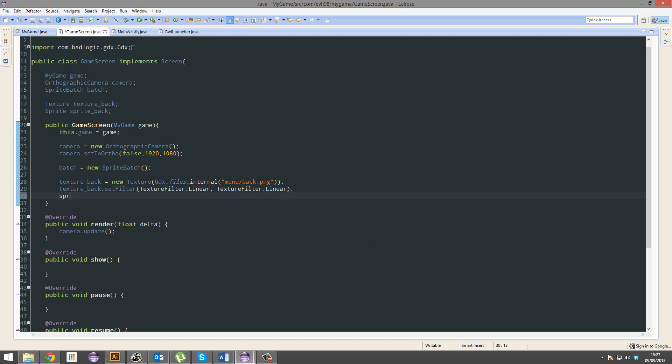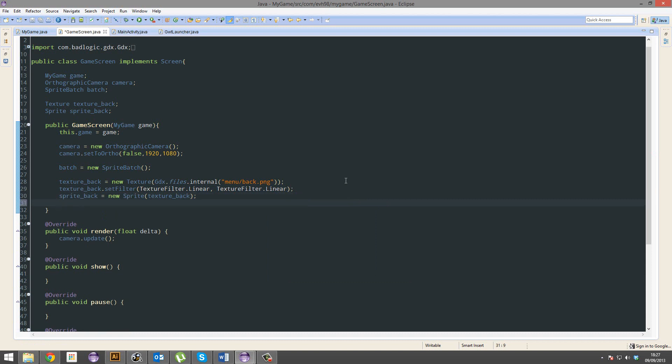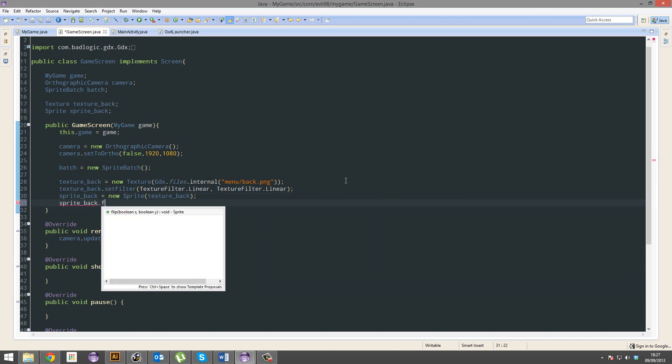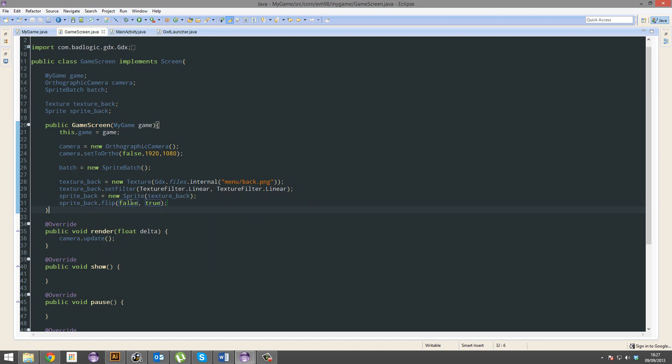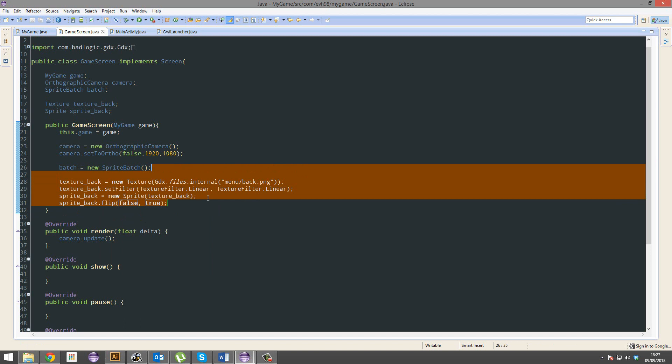Now for sprite. Sprite back equals new sprite. And we're just going to pass in the texture. And sprite back dot flip. We're going to flip it Y ways. So Y is true. X is false. We're not going to flip it X ways. So that's false. We're going to flip it Y ways. So that's true.